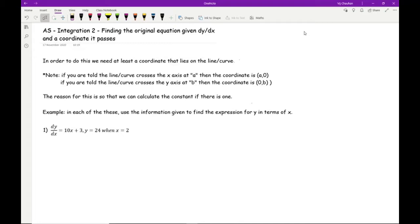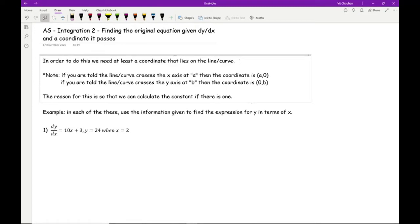In order to do this, we need at least one coordinate that lies on the line or the curve. If the line crosses the x-axis at point A, then the coordinate is (A, 0). If it crosses the y-axis at point B, the coordinate is (0, B). We need this so we can calculate the constant, because when you differentiate, you lose any constants. The only way to find that constant is if you've been given a coordinate.